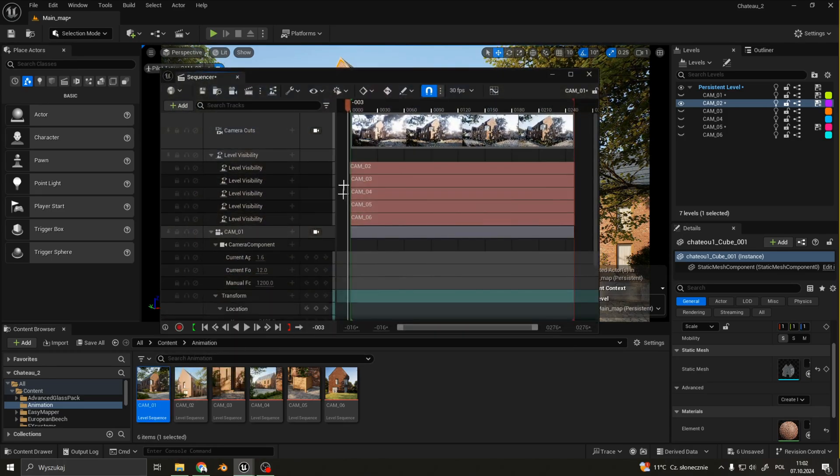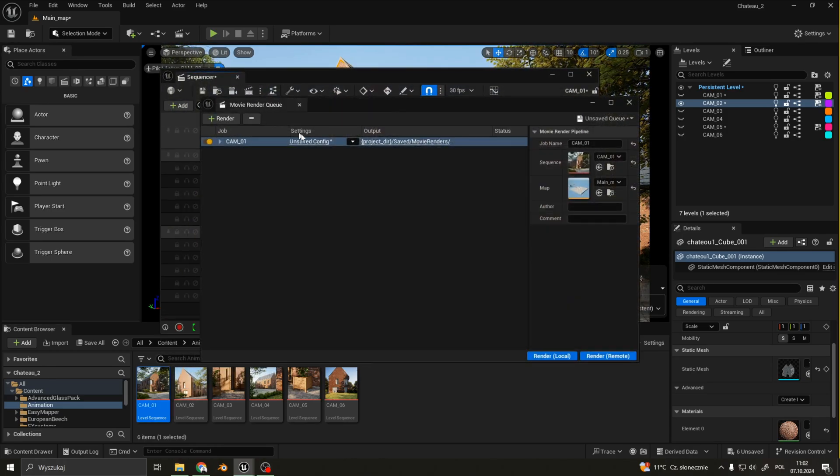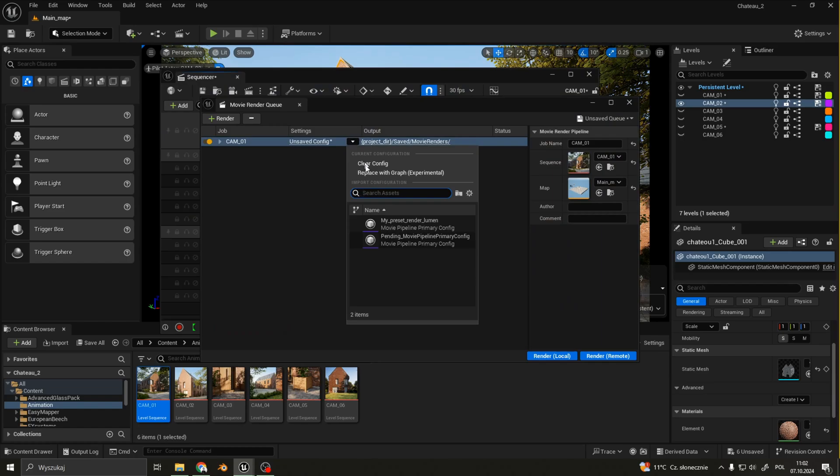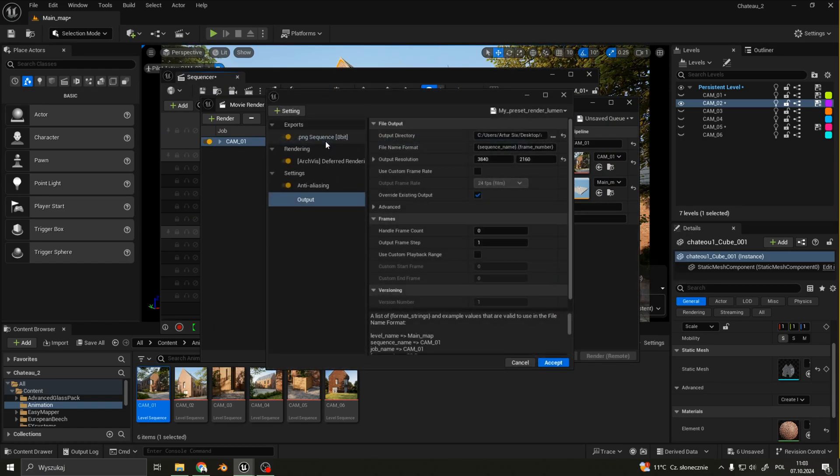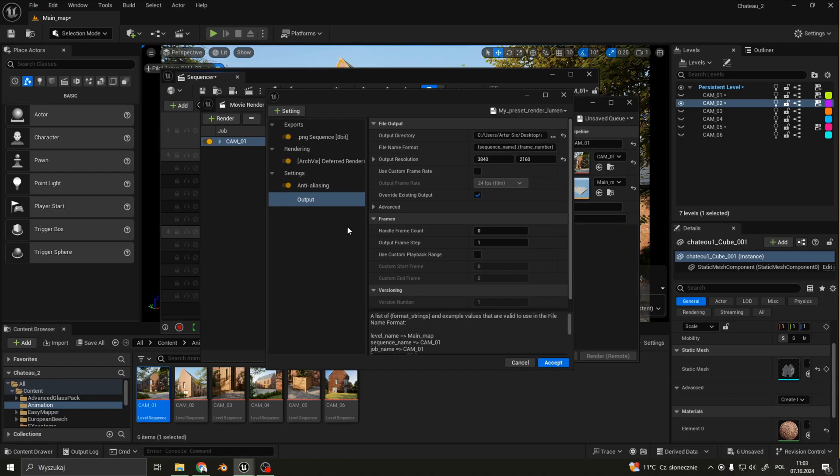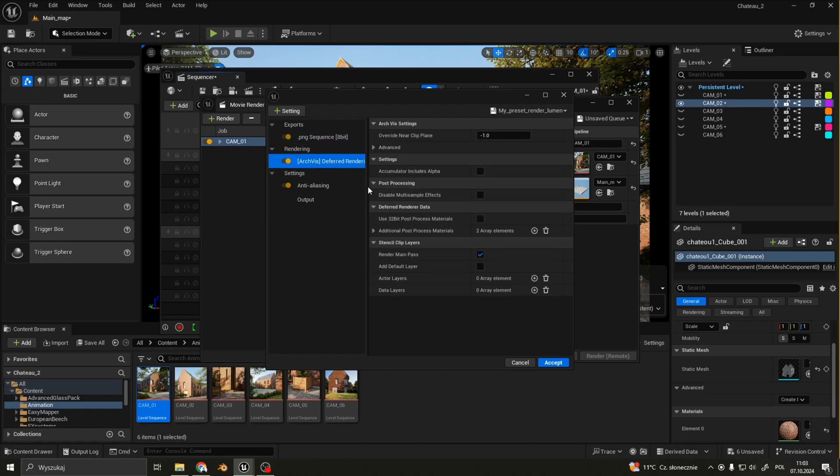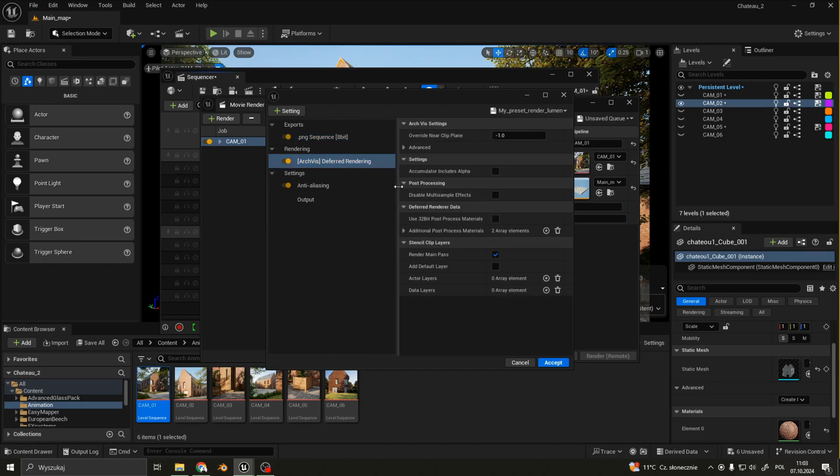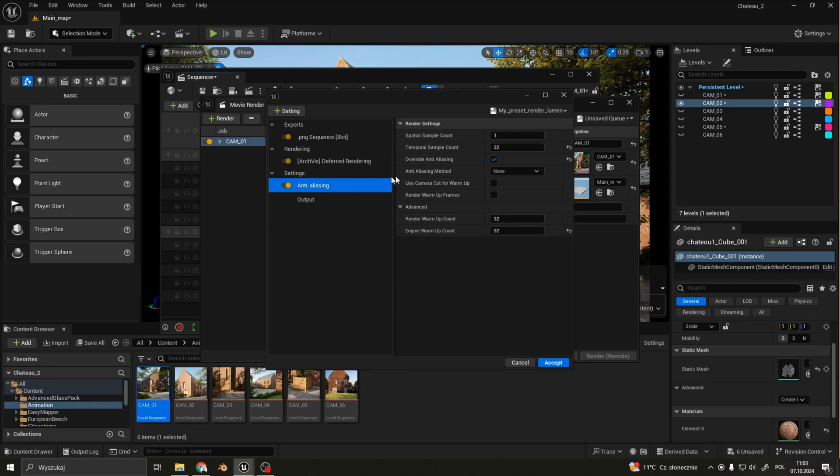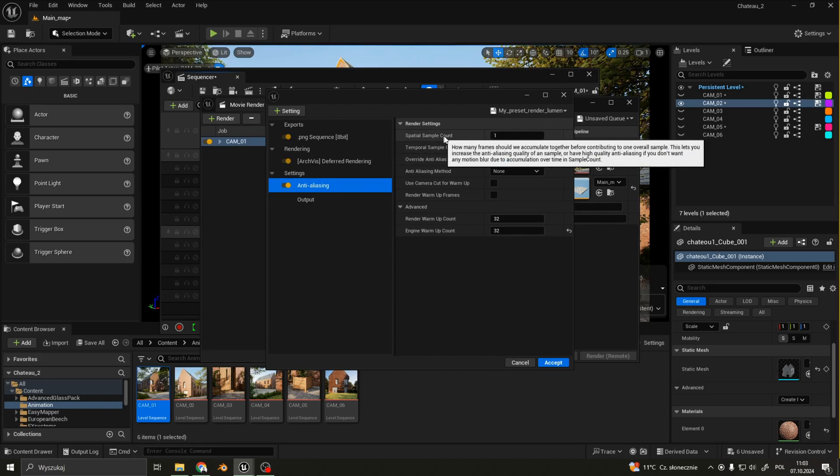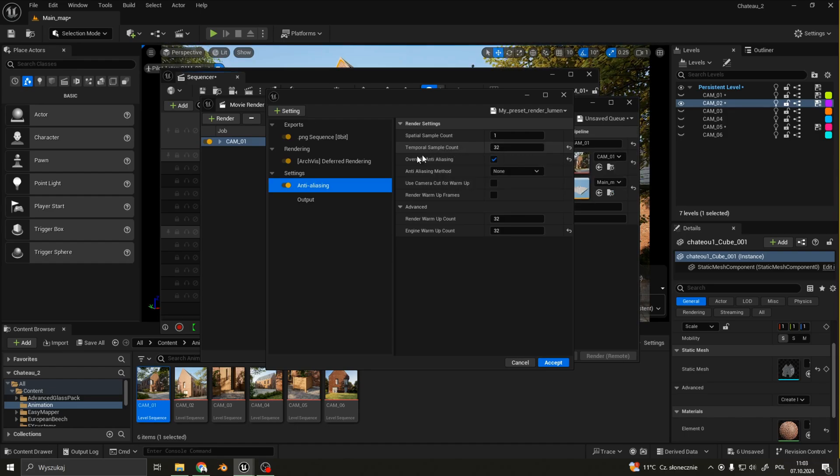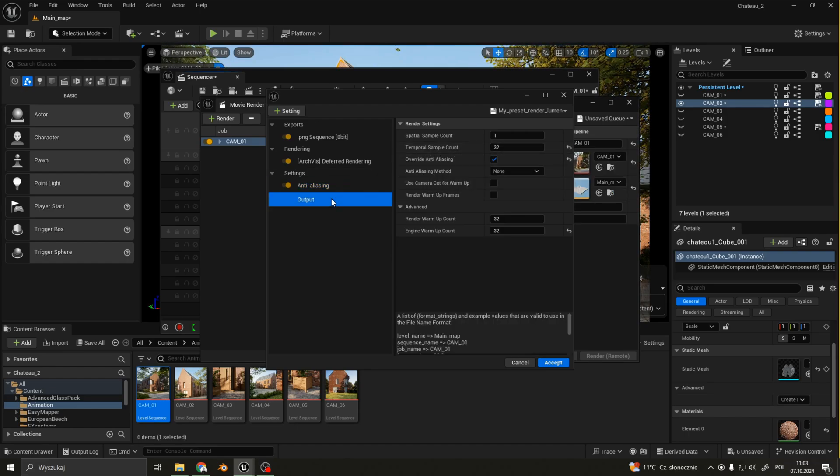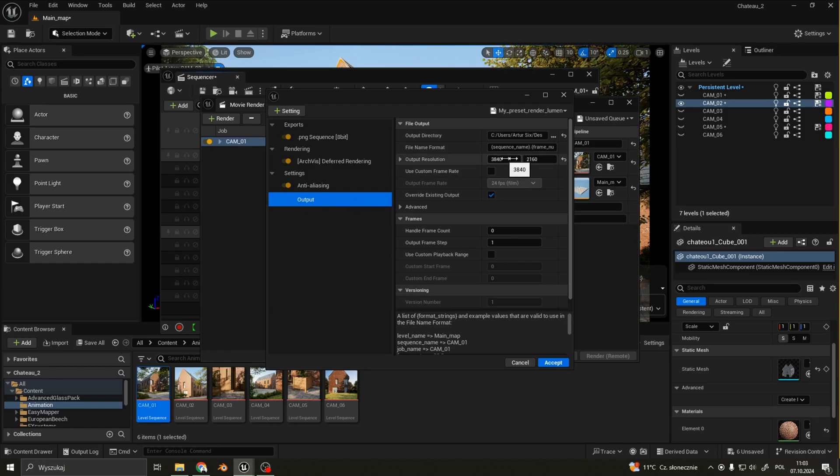I can also show you my render settings. I render straight into PNG. I use the deferred rendering method. And in the anti-aliasing tab I use none, one for the spatial sample count, and 32 for temporal sample count. And lastly for the output I render straight into 4K.